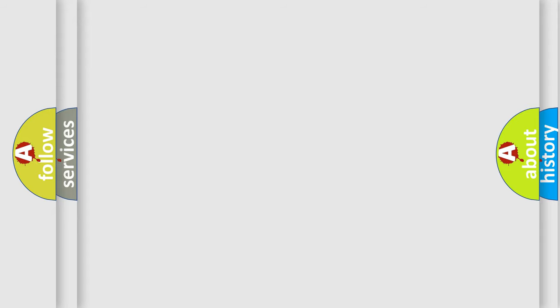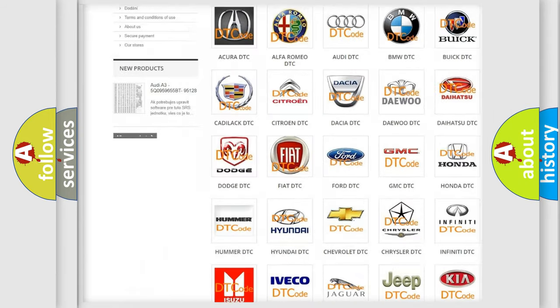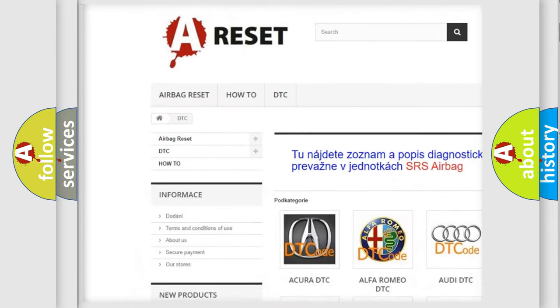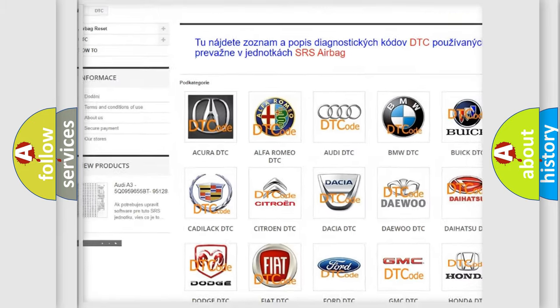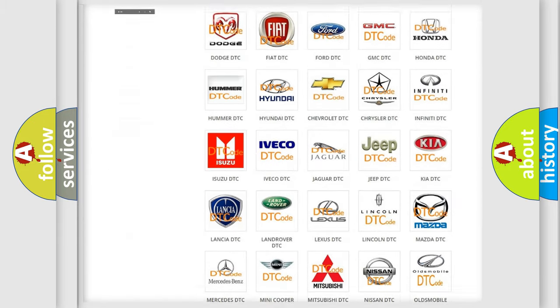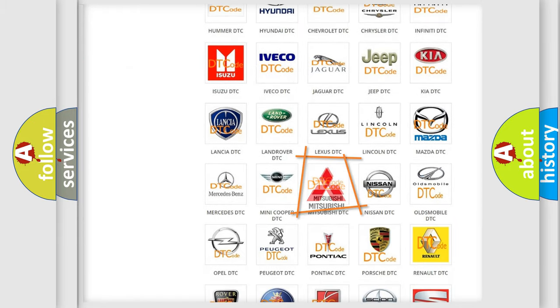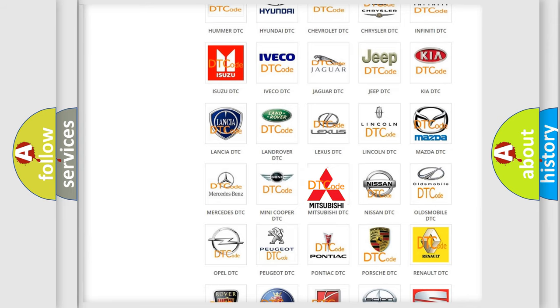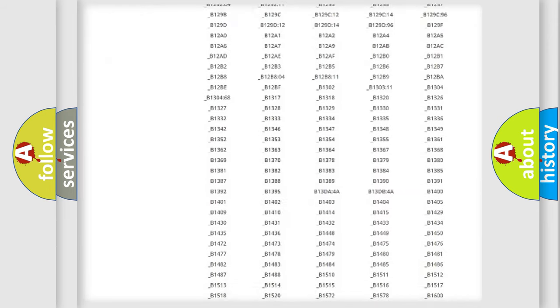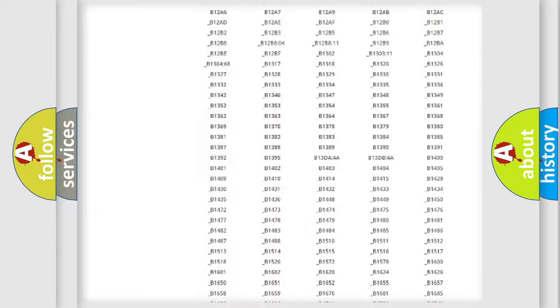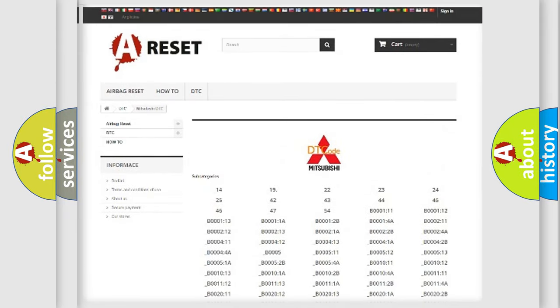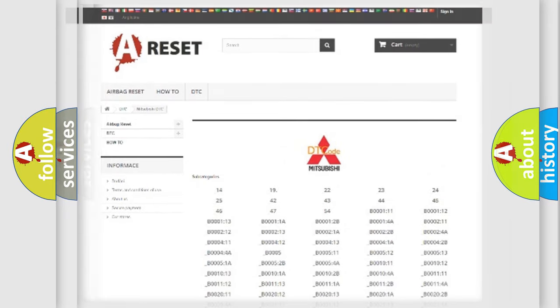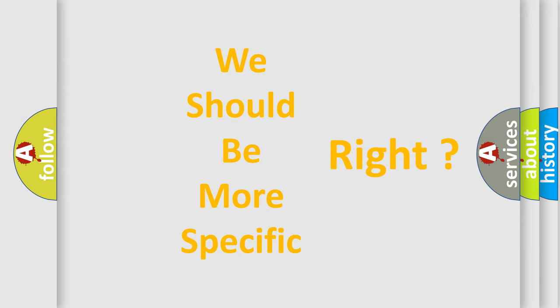Our website airbagreset.sk produces useful videos for you. You do not have to go through the OBD2 protocol anymore to know how to troubleshoot any car breakdown. You will find all the diagnostic codes that can be diagnosed in Mitsubishi vehicles, and many other useful things. The following demonstration will help you look into the world of software for car control units.